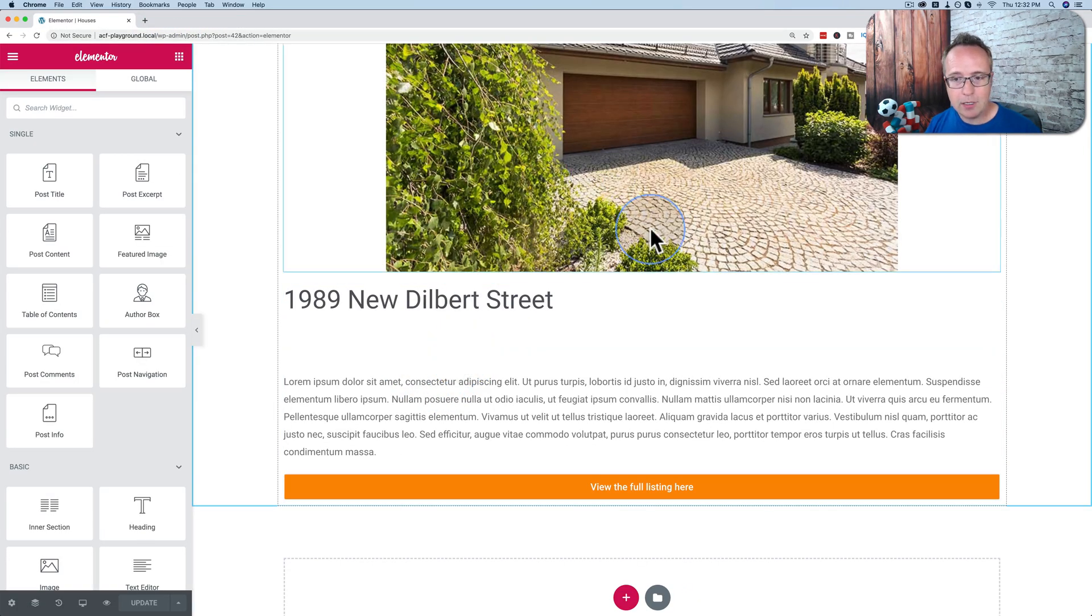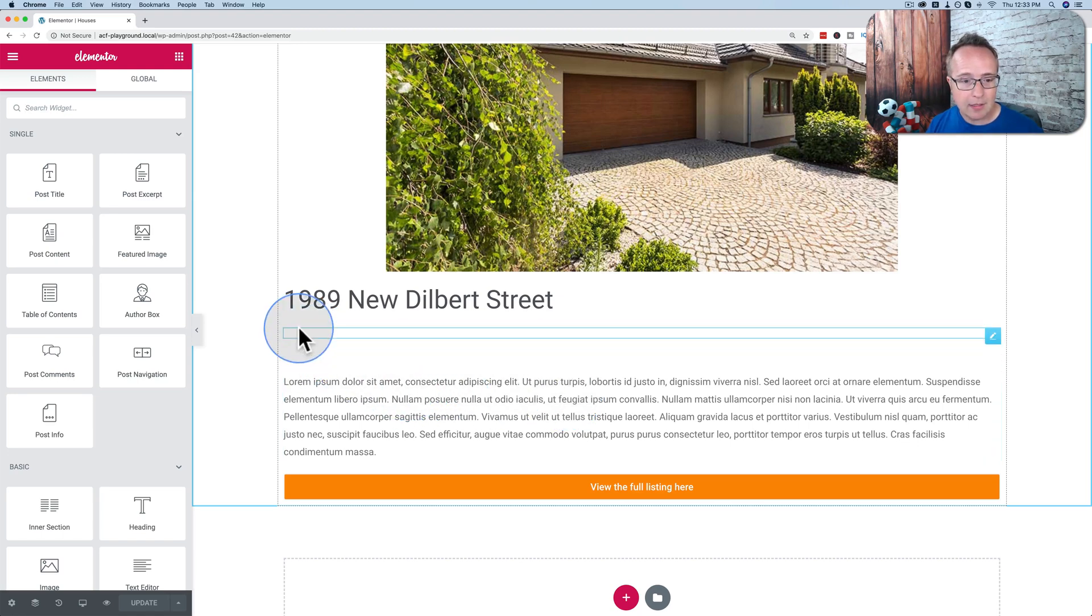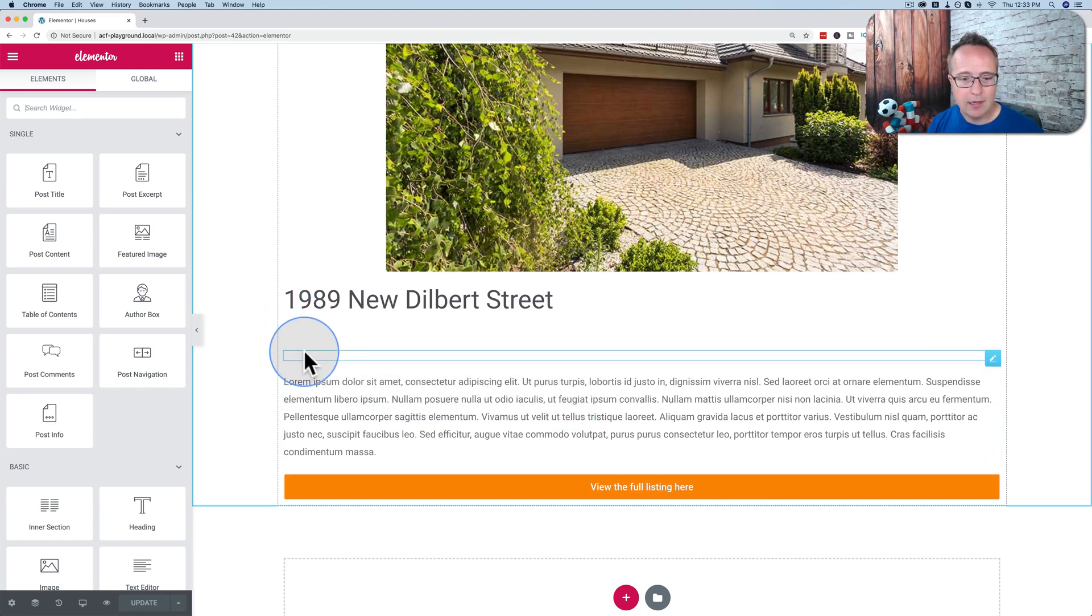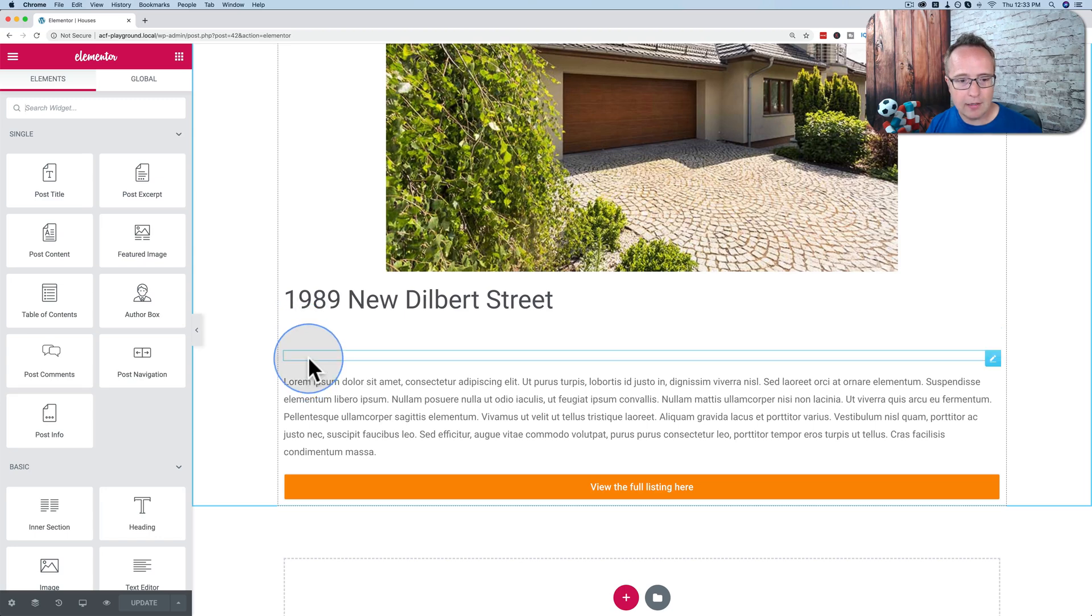And the reason we only have one here is because we just build one example and then it loops through that example over and over for as many times as you set it to. And our advanced custom field entries, fields, are right here. As I hover over them, you can see them outlined. There's just no data there.